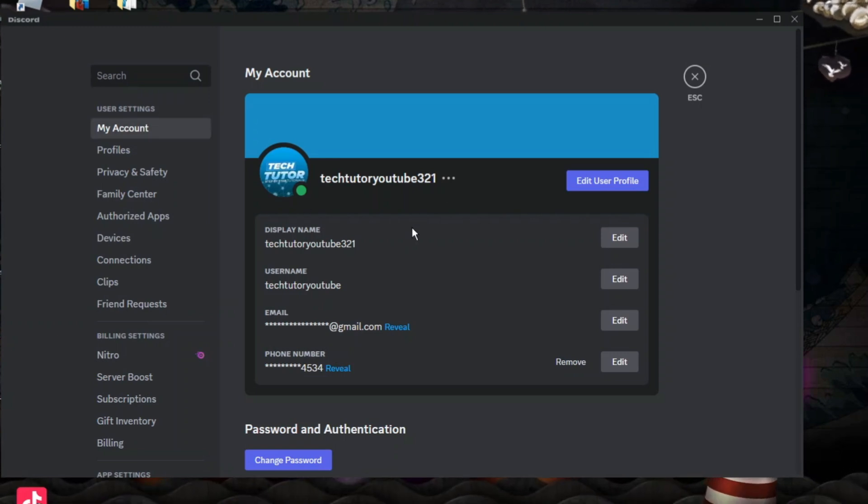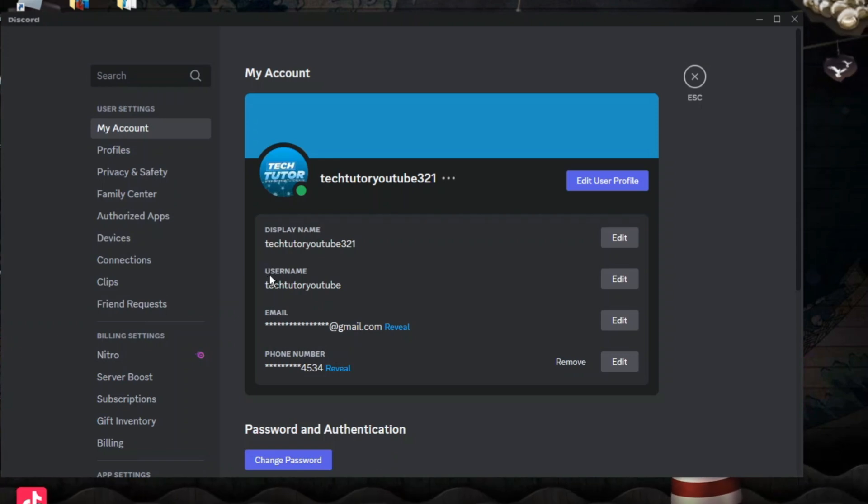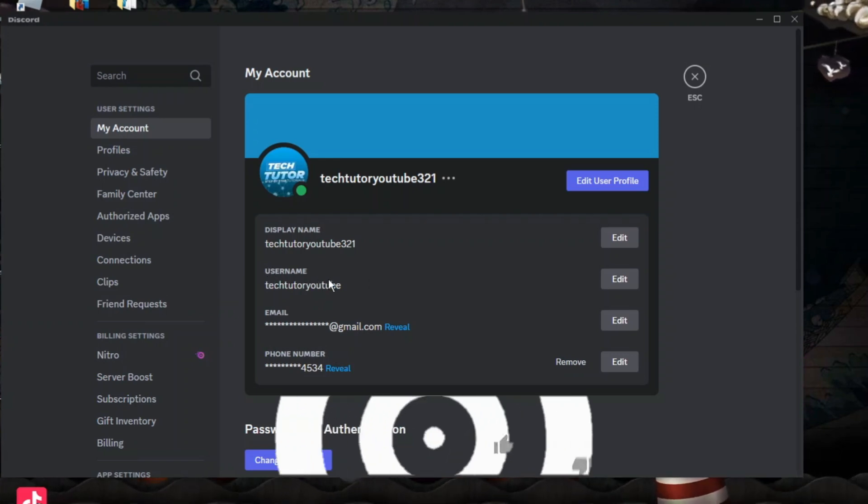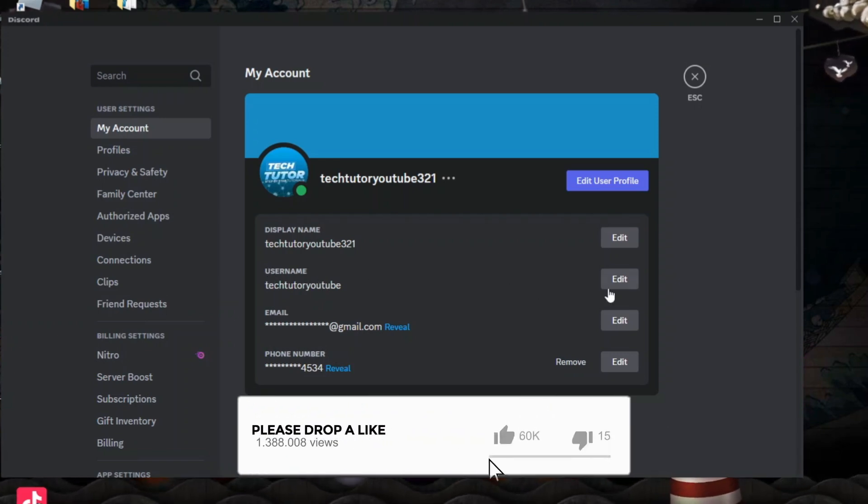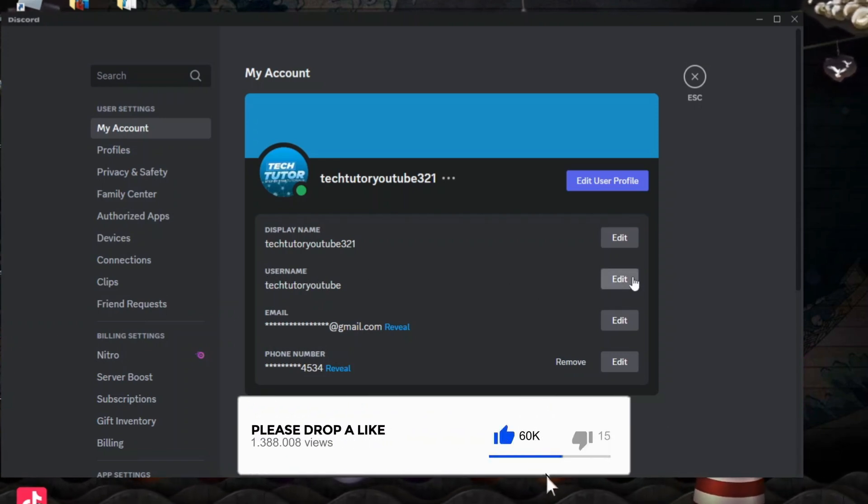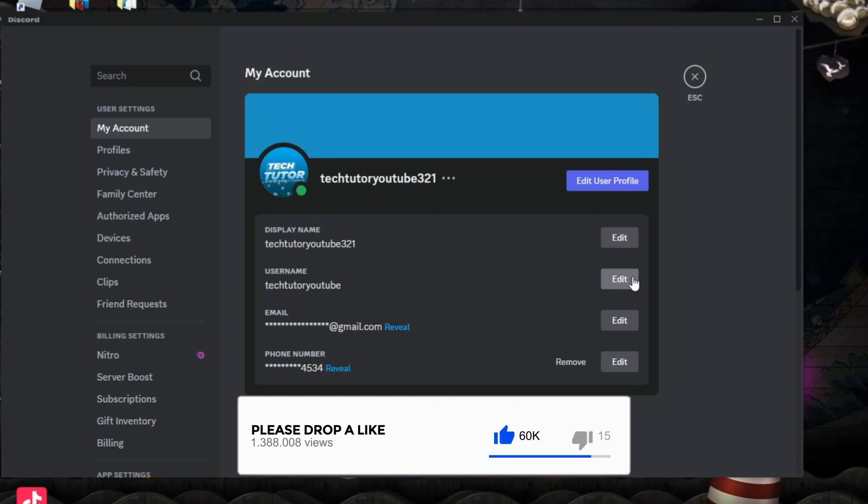Now in this section you're going to see some information about your account, and at the top you can see your username here. If you come to the right hand side you can see an edit button.